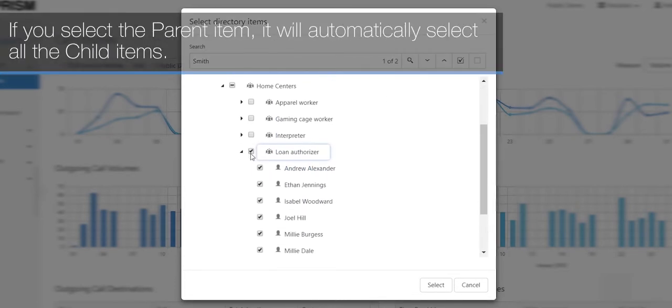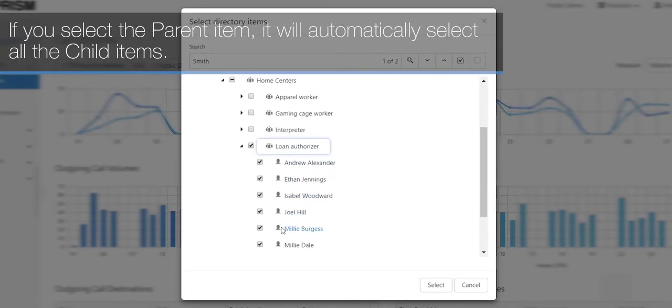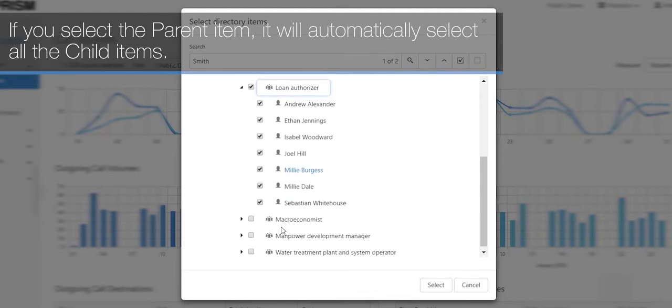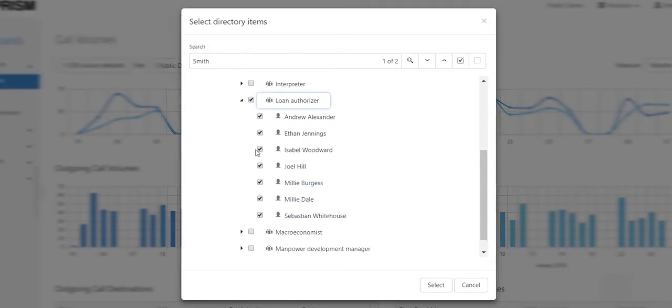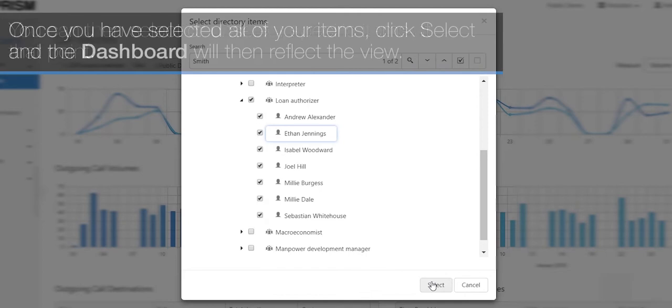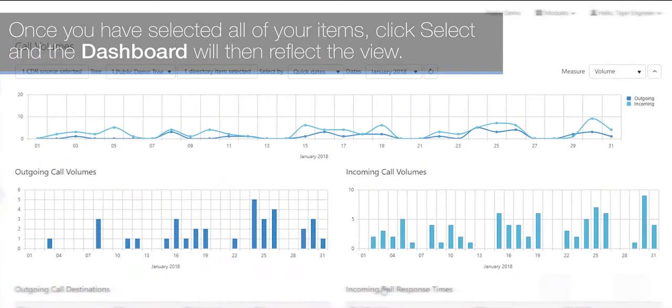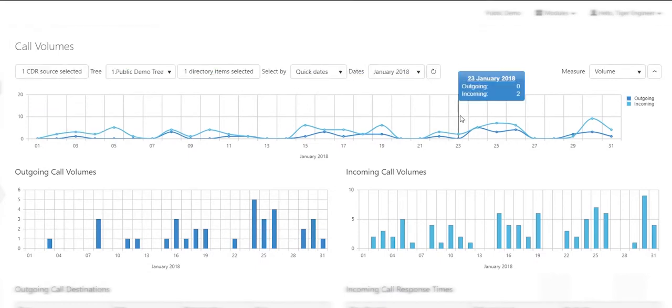If you select the parent item, it will automatically select all the child items. You can then select or unselect specific items at that point. Once you've selected all your items, click select and the dashboard will reflect the view.